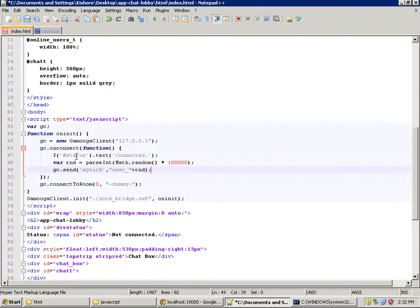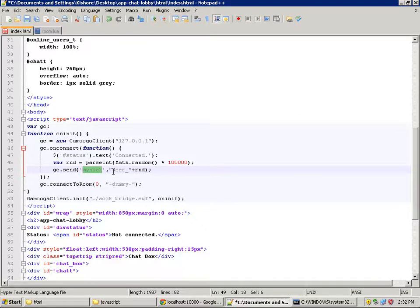On connect, we are now changing the status text of the status div tag to 'connected', and picking a random number and sending it along with a 'my nick' message — basically sending a my-nick message with a random user ID. In real applications you might want to send a real user ID, a first name, or any other data required on the server side for further processing. Since this is a demo, we are using a random user ID.